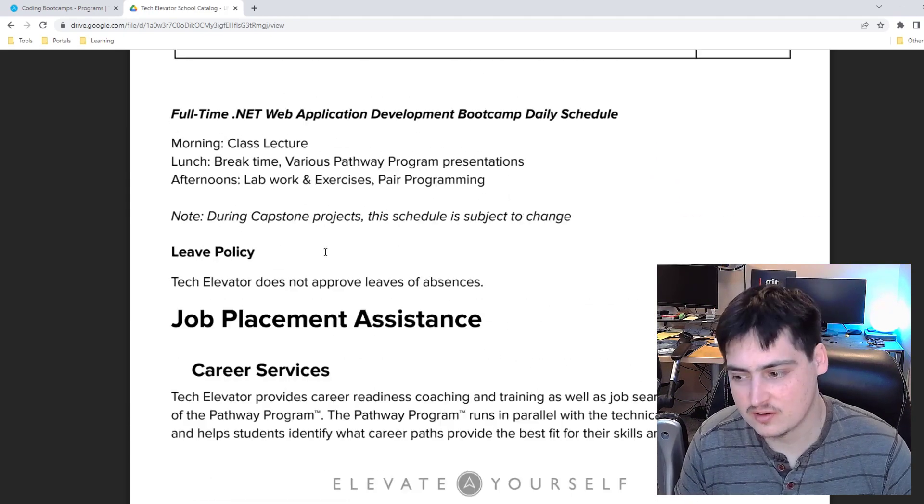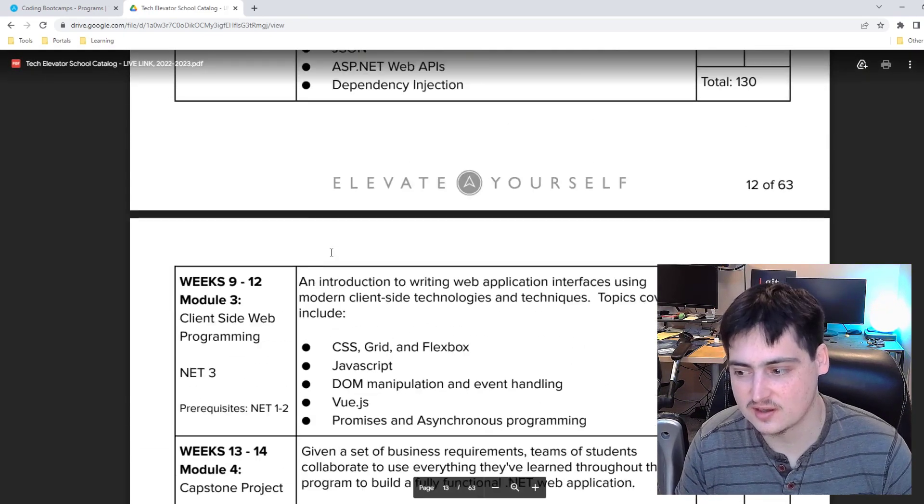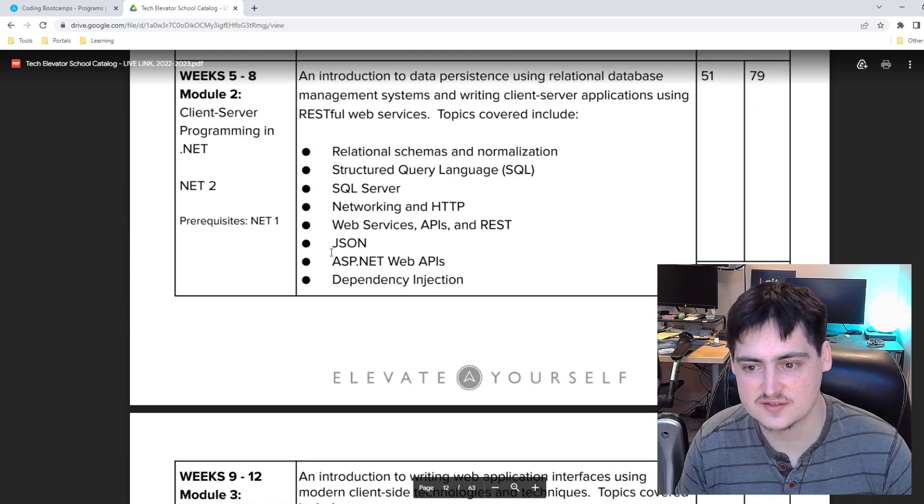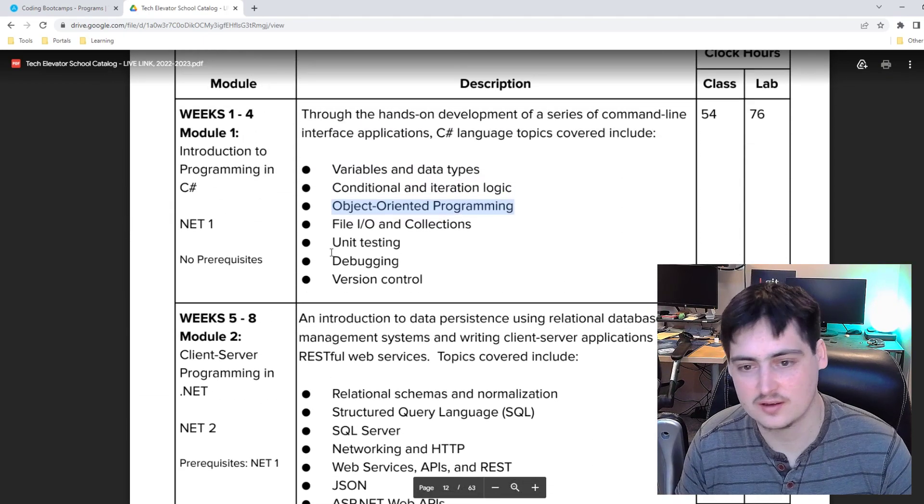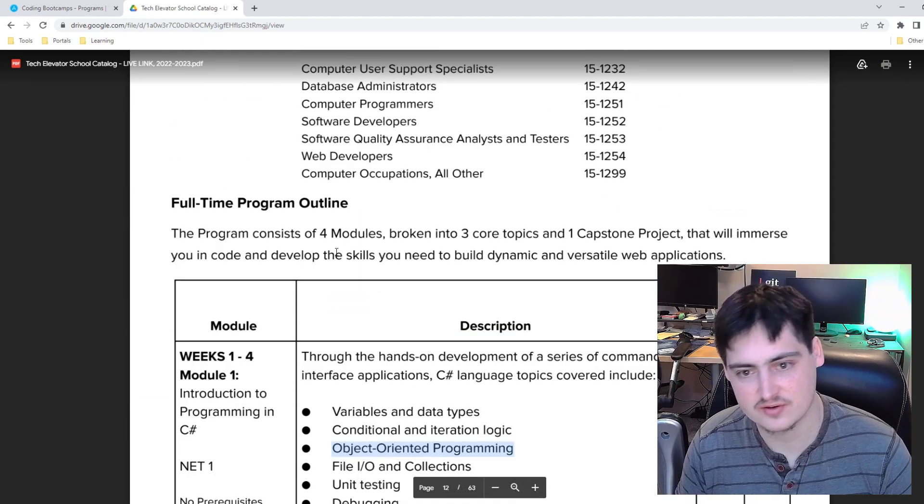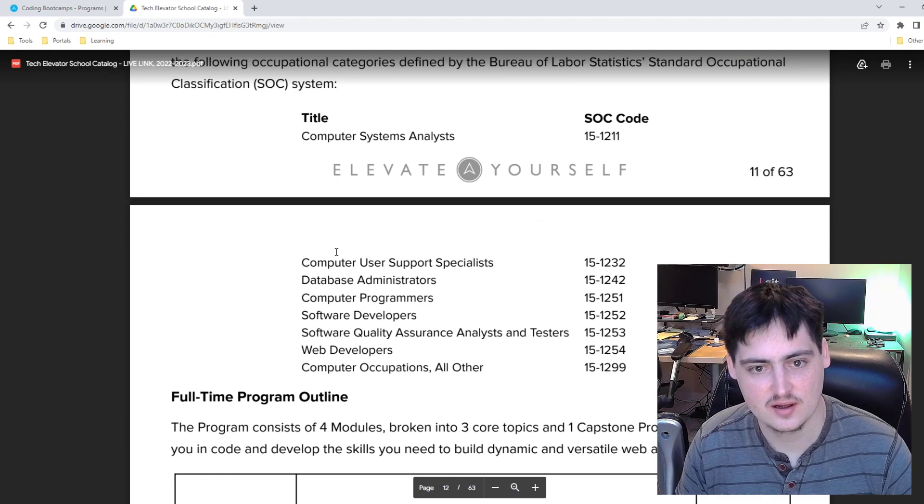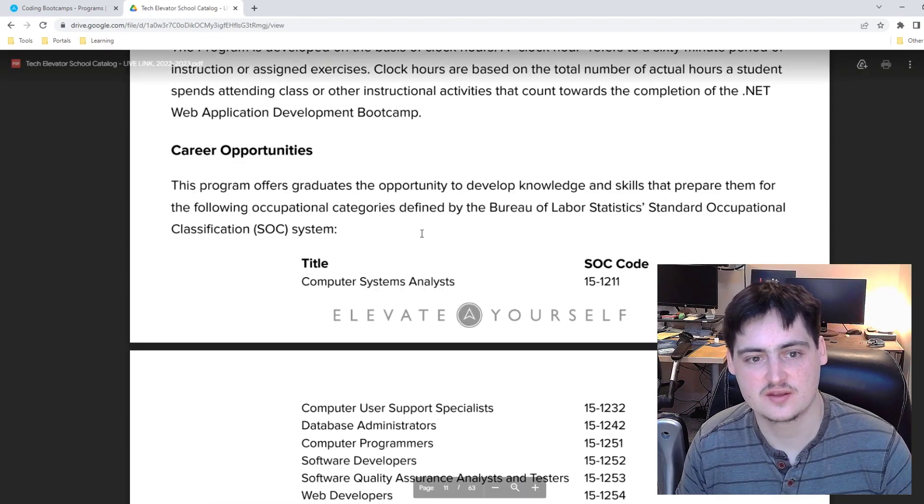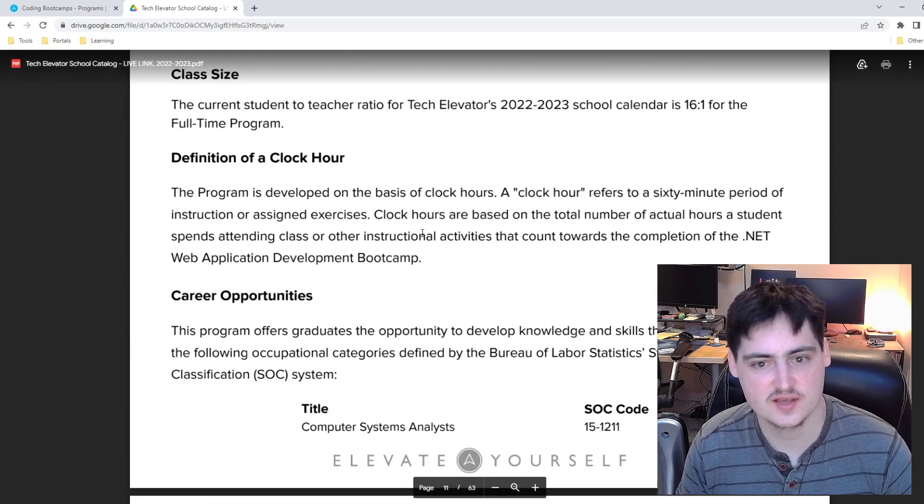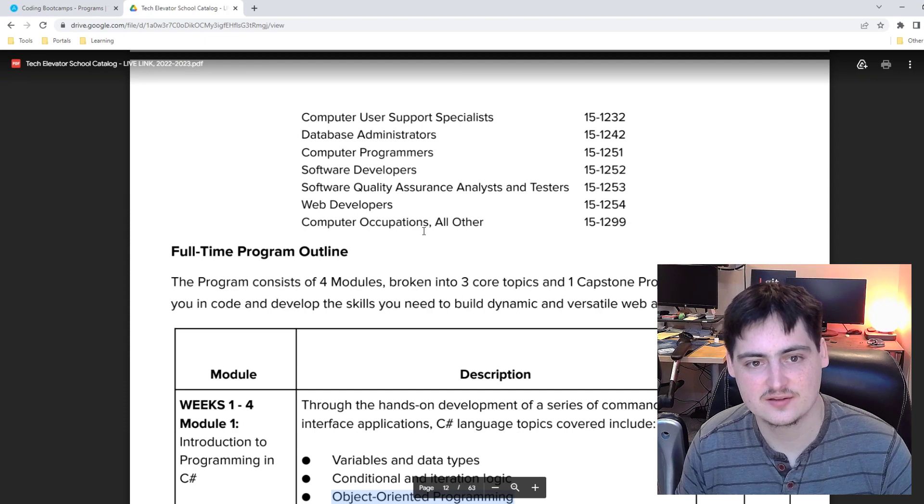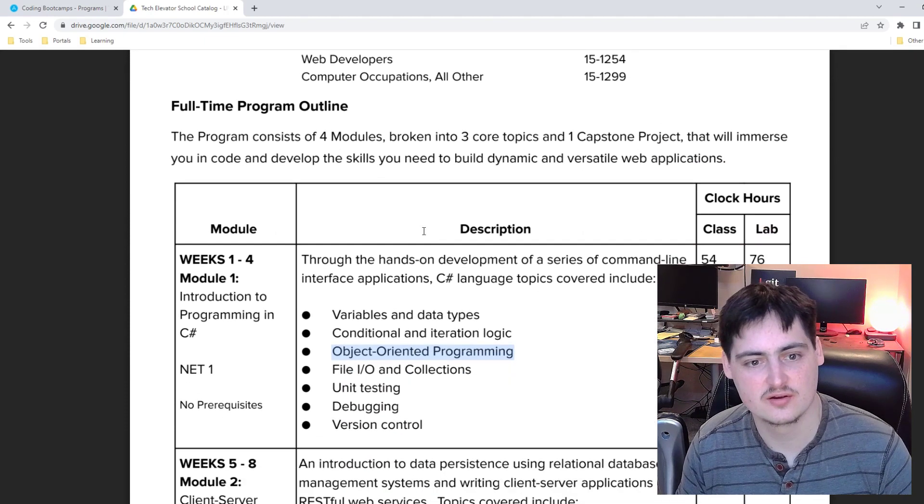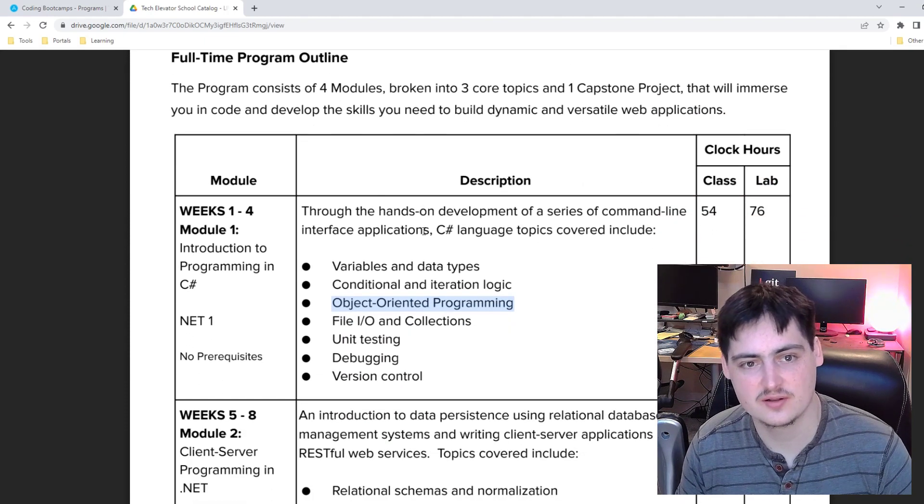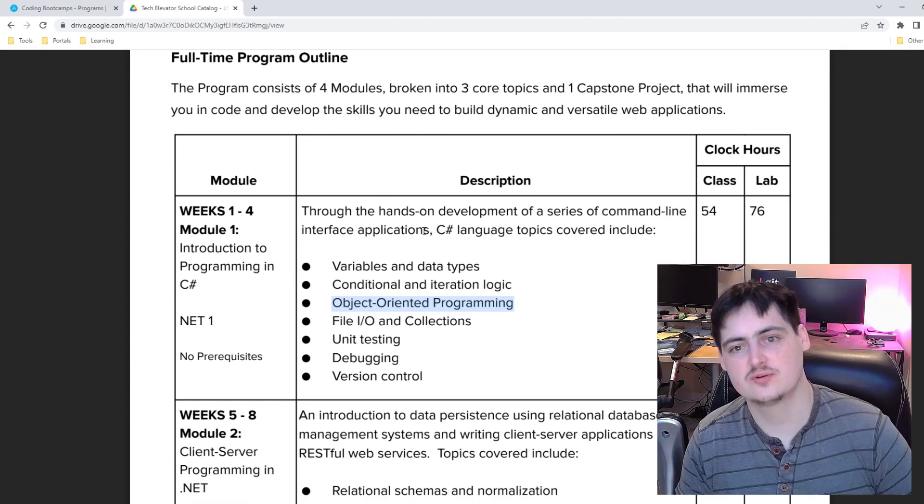But overall, I think that this is a really strong curriculum outside of that criticism. So yeah, that's about it. Thanks for suggesting Tech Elevator, and definitely comment down below if there's any other curriculums you'd like me to look at and subscribe if you'd like to see more. Thanks.